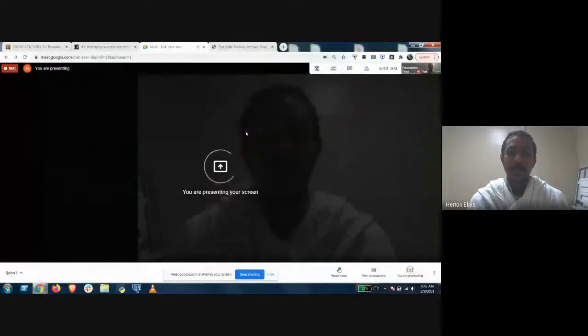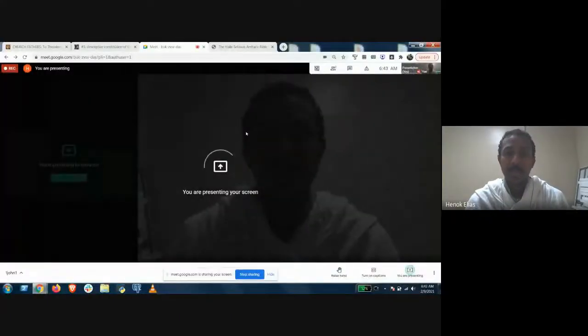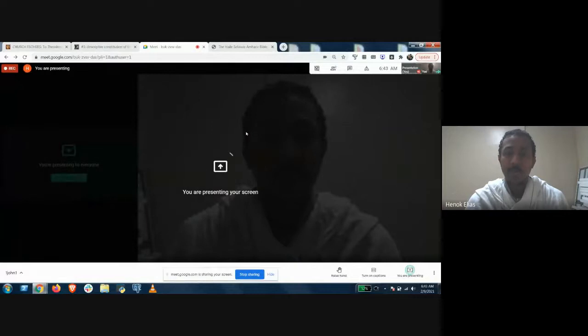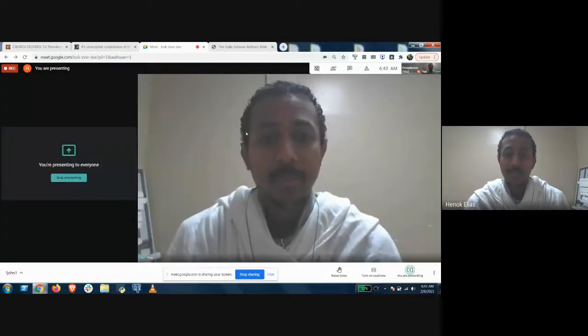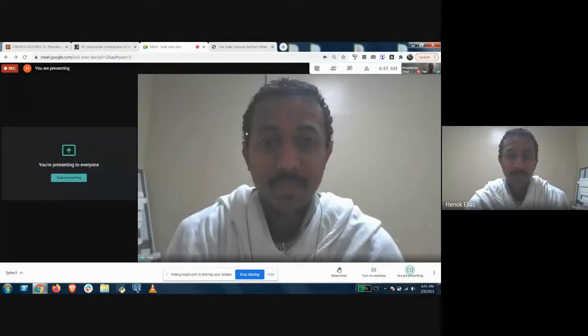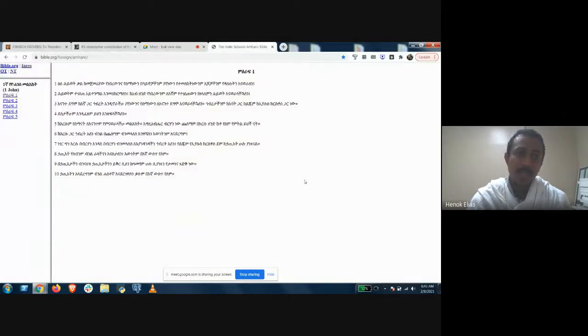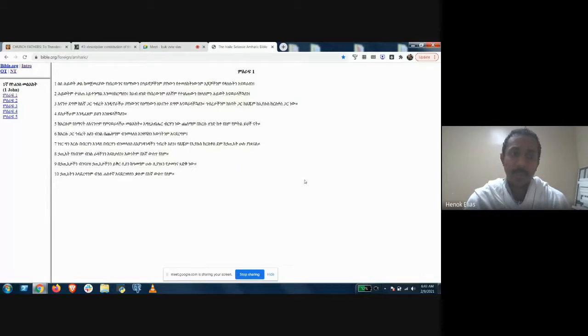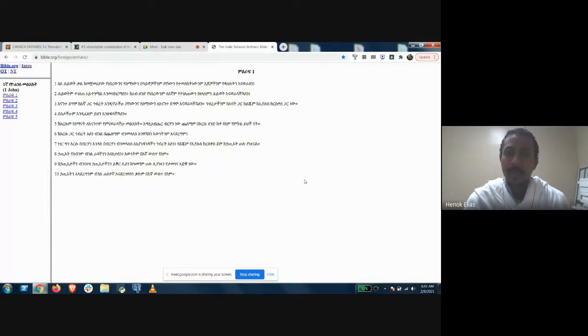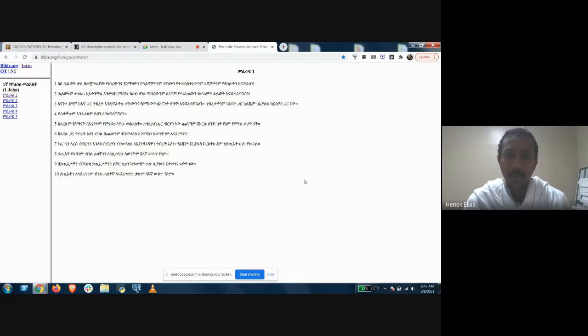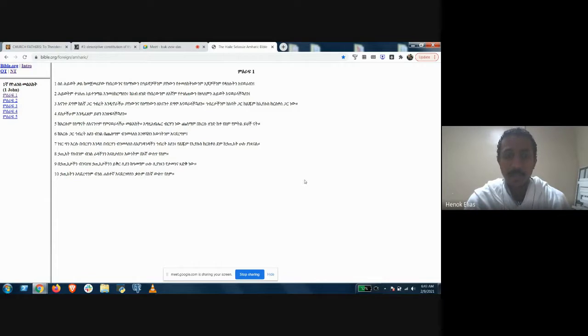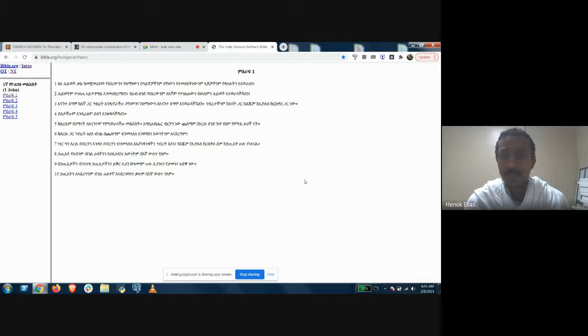So today I'm beginning with Melekta Yohannes or First John. I'm using the Hailes and Selassie Bible for the sake of it being in the public domain. But basically, historically in Ethiopia and in Greece, people learned how to read and write by beginning with these short ten verses, which is the epistle of John or the letter of John.